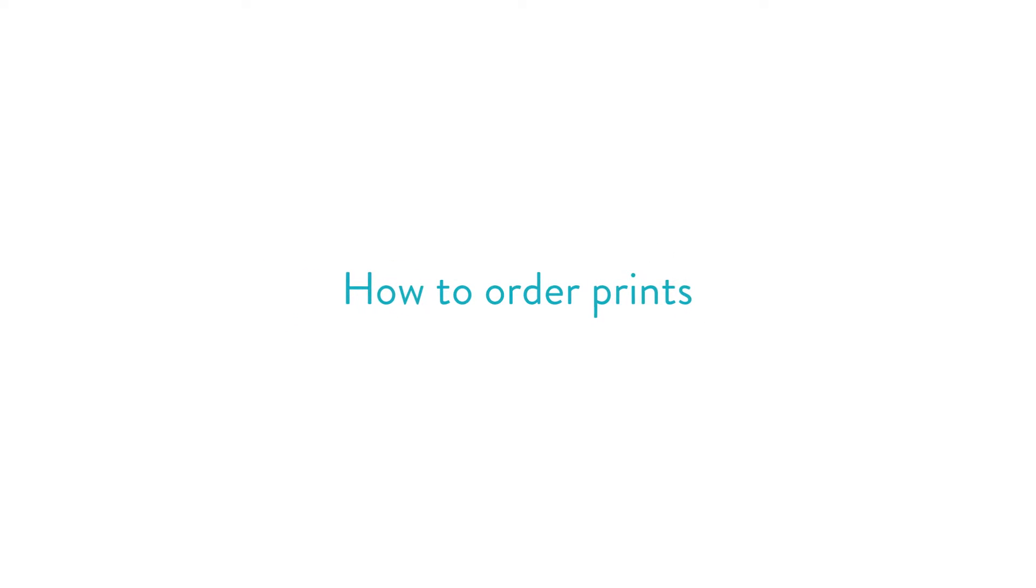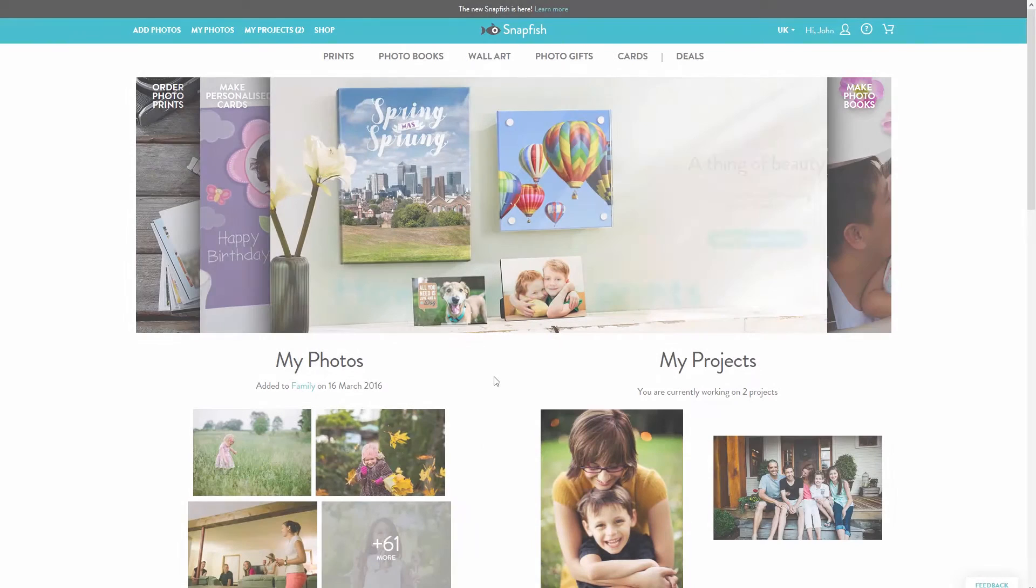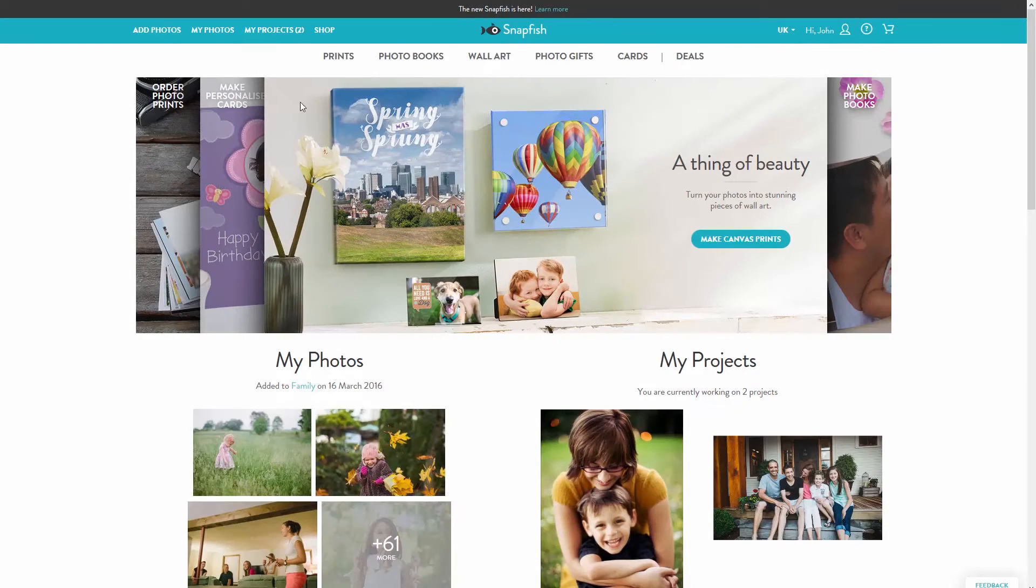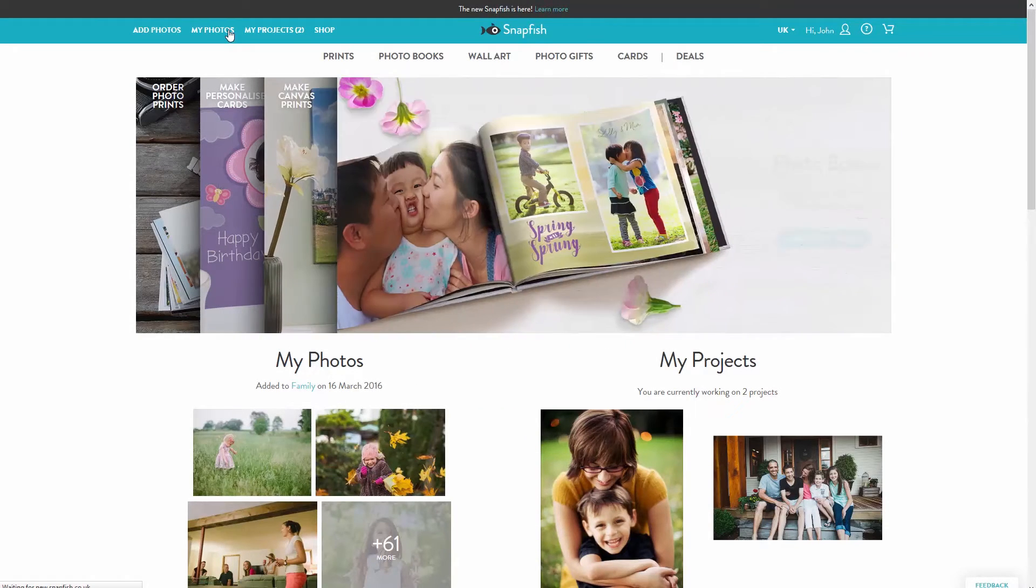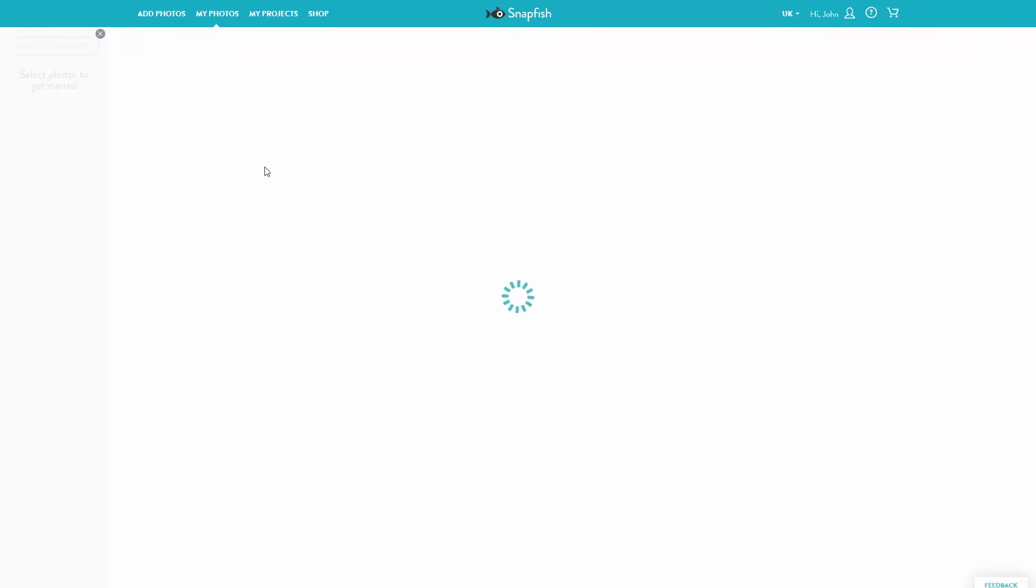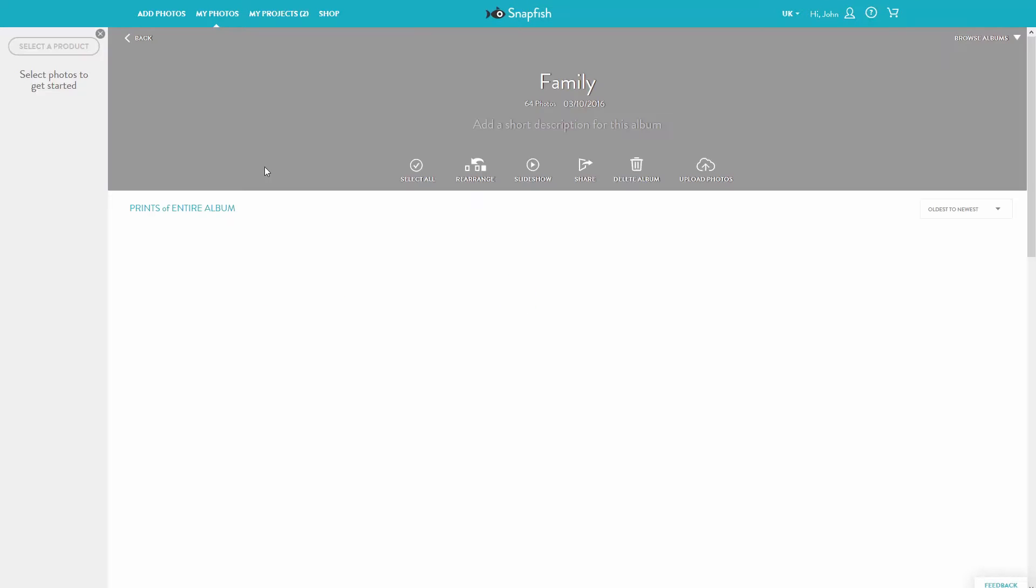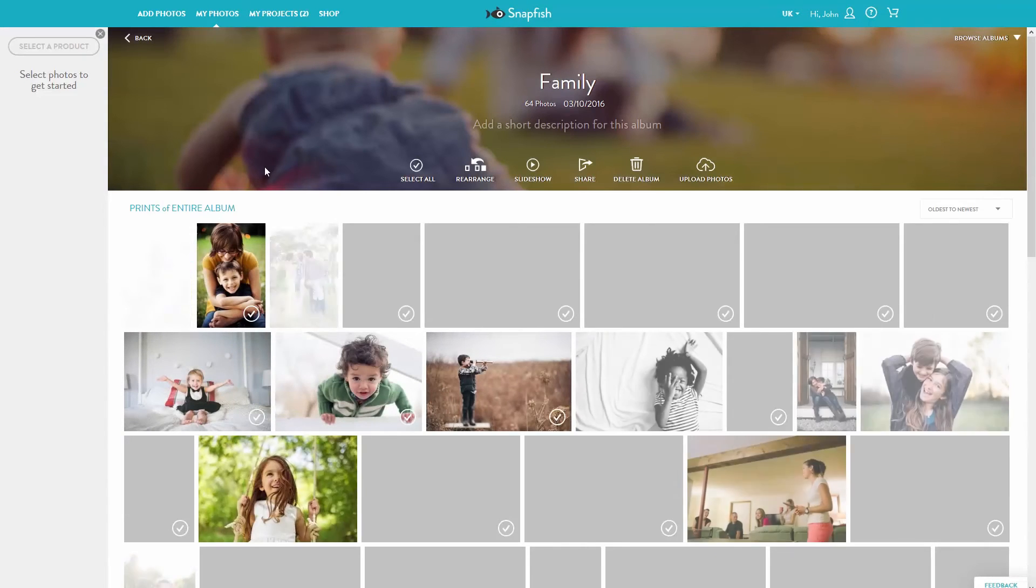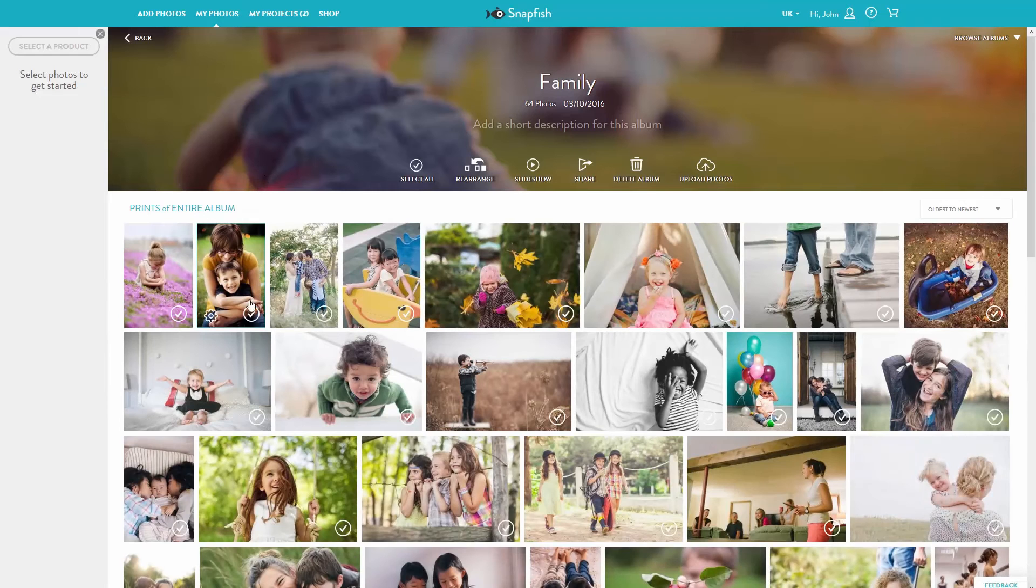How to Order Prints. From My Photos, select each of the images you'd like to print from your selected album by clicking on the blue checkbox in the lower right-hand corner of the image.